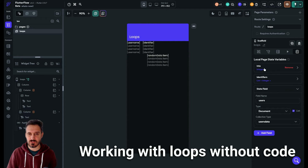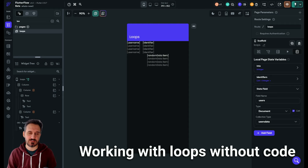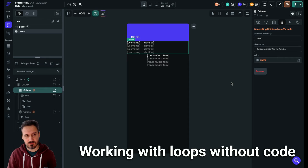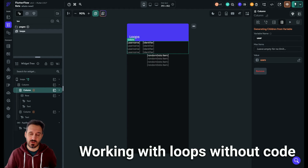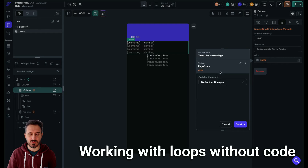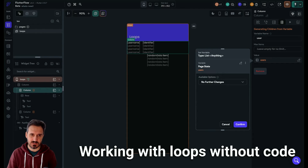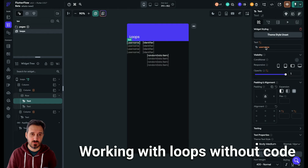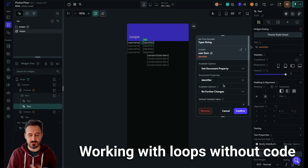The only two things that you need are this integer and your list of documents — or rows if you're using Supabase. To display them, I have the column with generateDynamicChildren. You don't even have to display them — the documents will be changed even if you don't display them. I'm getting the value from the users page state, which is a list of documents, and I'm displaying the username and the identifier.